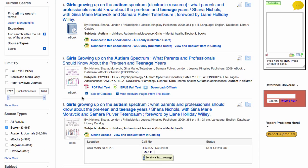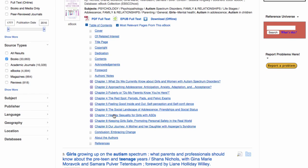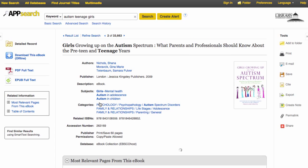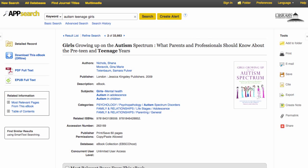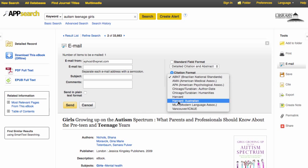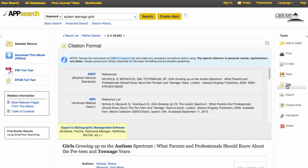If the ebook record has a table of contents, that's a helpful way to check if the information is appropriate for your research. Some handy features for both print and ebooks include being able to email yourself the citation. Use the radio button, then select the format you want to get the citation information in. If you prefer copy and pasting, the cite feature is good for that.